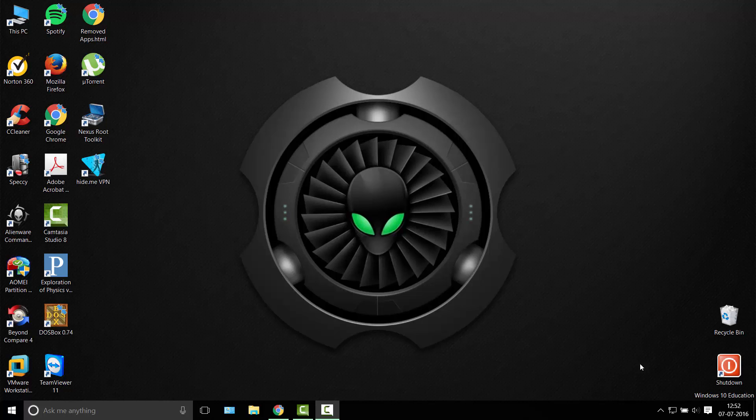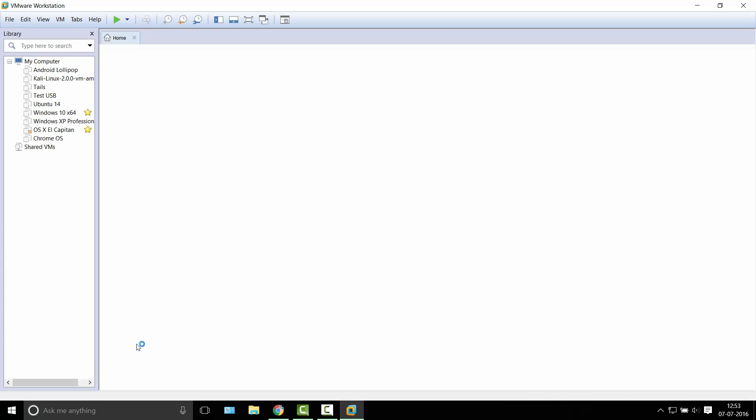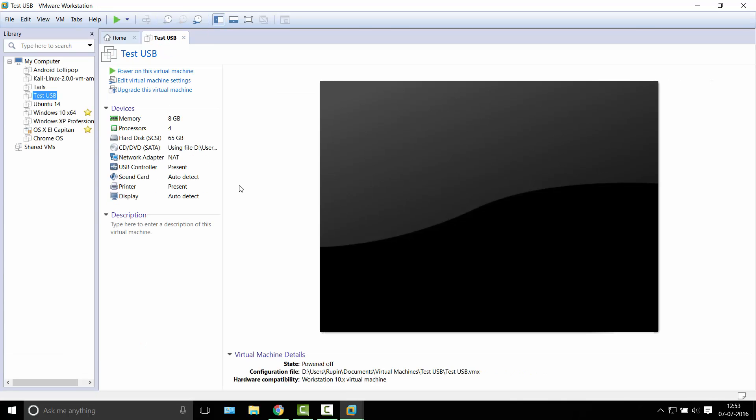Hey guys, this is Rupan and today I'm going to show you one more VMware tutorial. So head on over to your VMware Workstation or VMware Player, whatever you have installed. Today I'm going to show you how you can test a USB or basically boot from a USB drive in VMware.